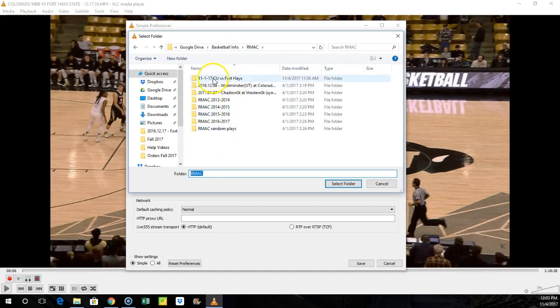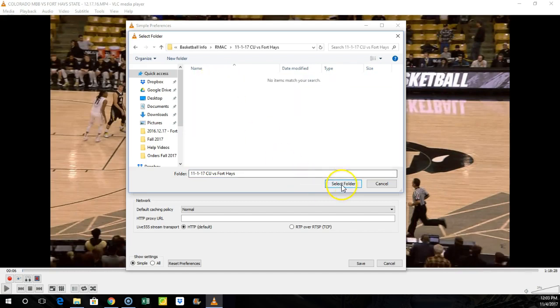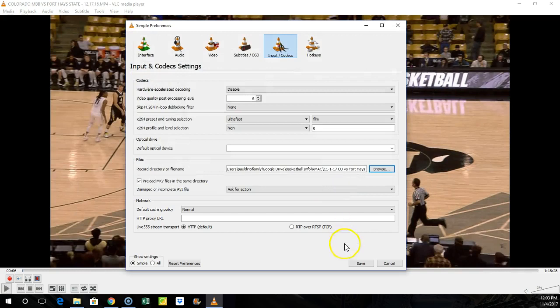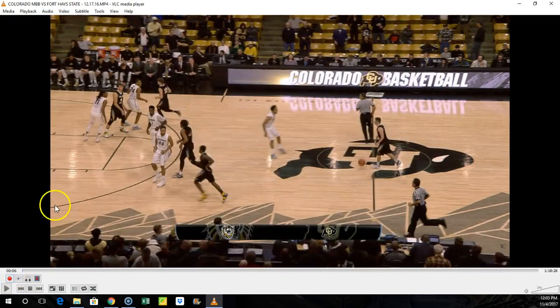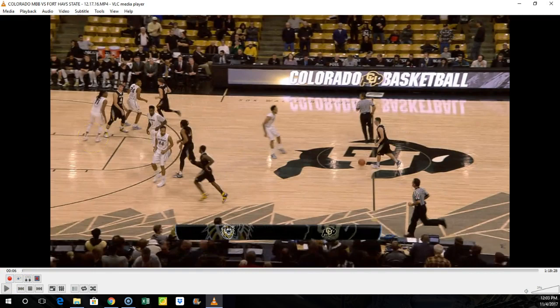For example, I created the folder right here, November 1st CU Fort Hays. I just click there, I make sure I select that folder so any plays that I cut up from here will automatically go in there. If you don't have hotkeys set up, then you're going to have to use these buttons down here.